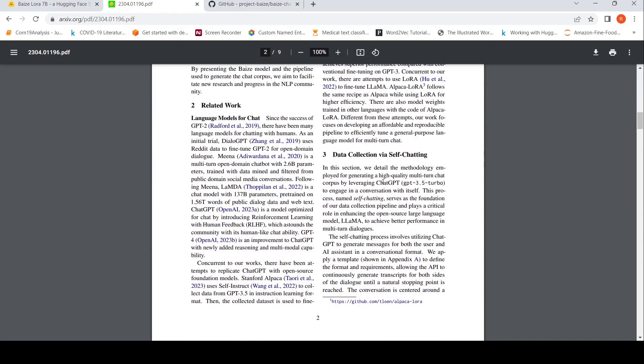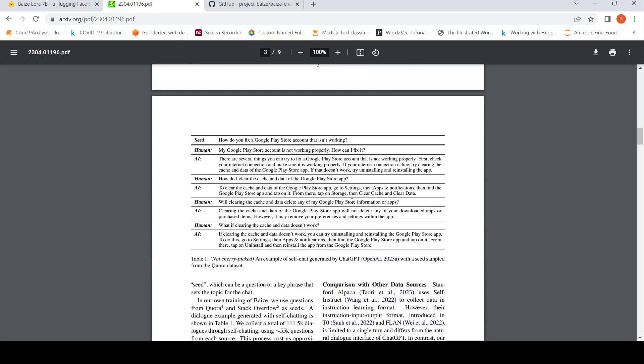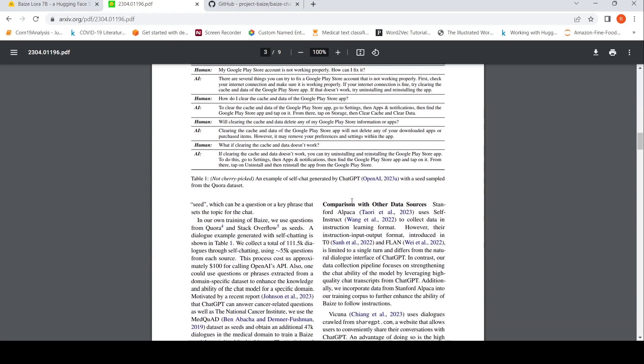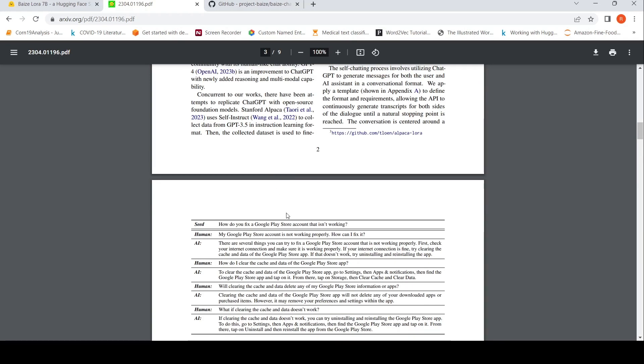What is this data collection thing which they have done? It is named as self-chatting. It serves as the foundation of data collection pipeline and plays a critical role in enhancing the open source large language model LAMA. Self-chatting process involves utilizing chat GPT to generate messages for both the user and AI assistant in a conversational format. They apply a template to define the format and requirements, allowing the API to continuously generate transcripts for both sides of the dialogue until a natural stopping point is reached. The conversation is centered around a seed which can be a question or key phrase that sets the topic for the chat. Here is an example. So here is the seed: How do you fix a Google Play Store account that isn't working?